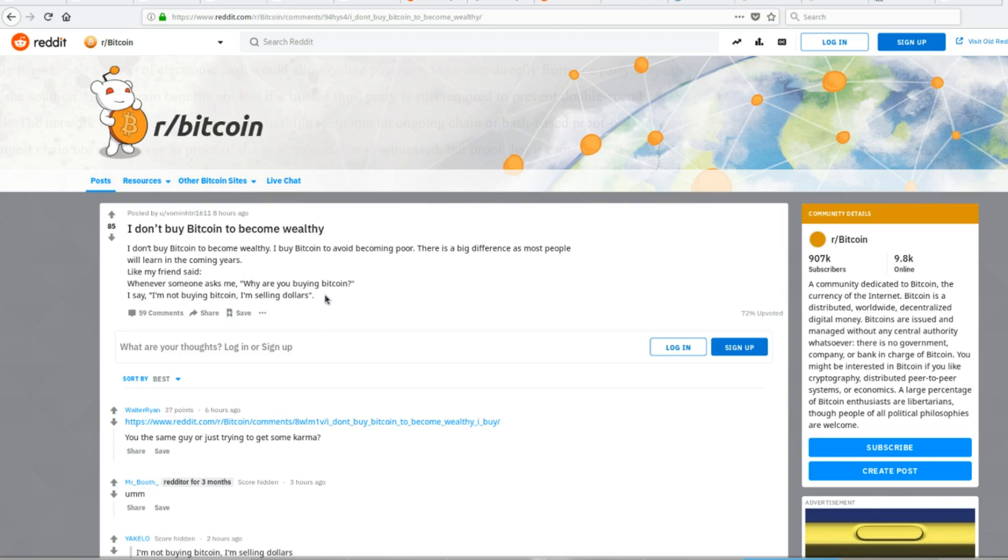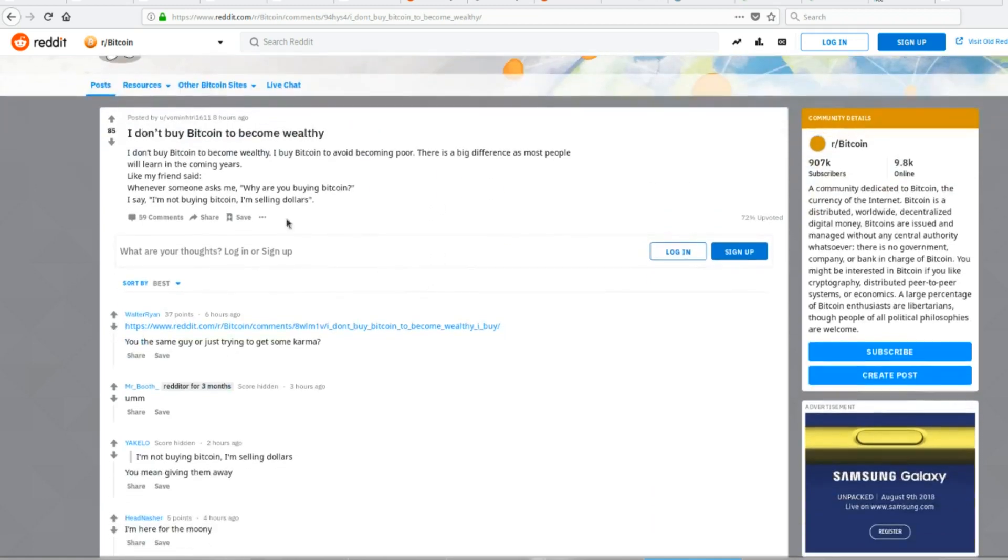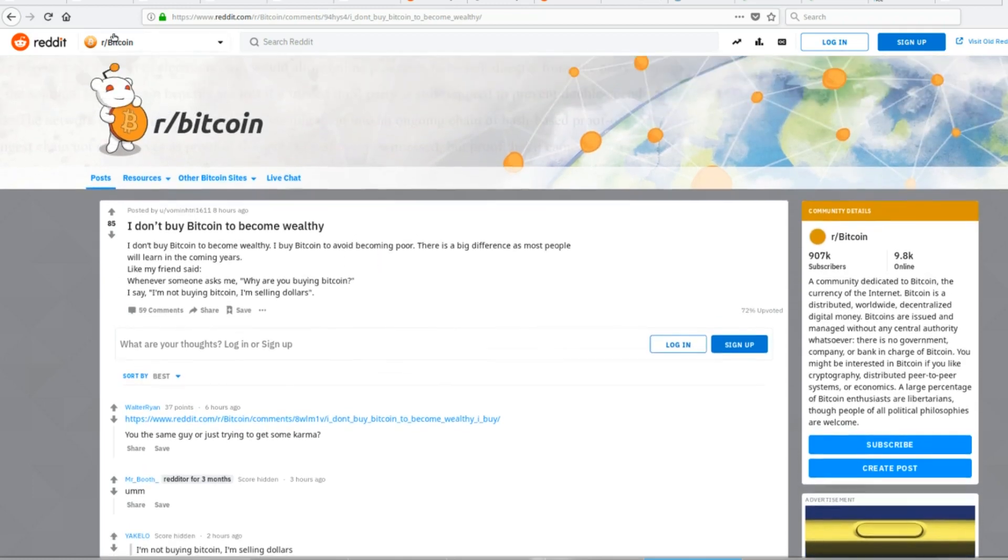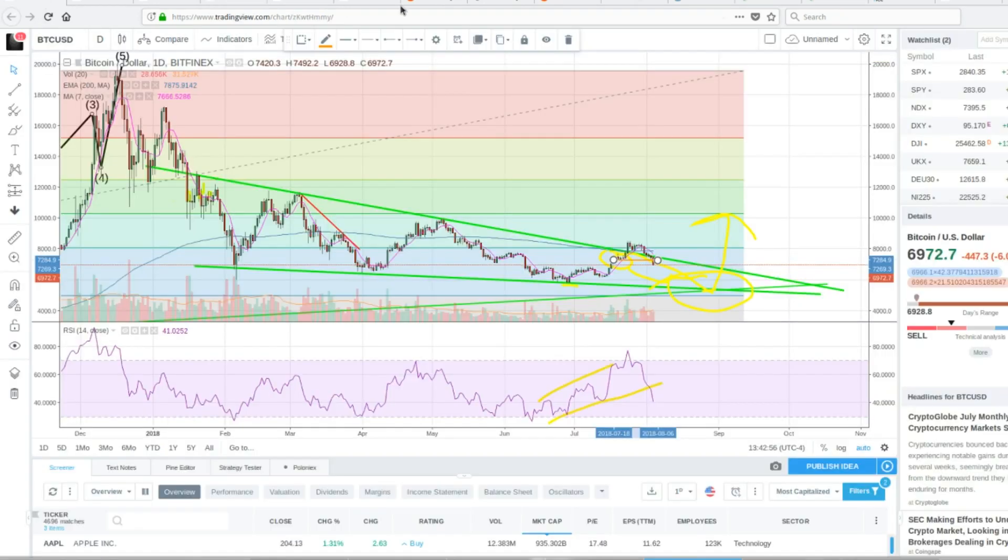But of course, no one can predict the future. We can only make educated guesses based on how we see the trends going forward. So that's it. That's all I really wanted to say about that. Yeah, so that's all I really wanted to say about Bitcoin today and the price falling.